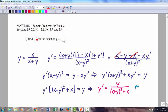Alright, number one: we want to find the derivative of y equals x divided by x plus y. This is clearly implicit differentiation, even though it doesn't say so, because you don't have y in terms of strictly x or any other variable. So when you have x's and y's mixed up like this, that's going to be implicit. Since this is fractional, the best way to do this will be the quotient rule.